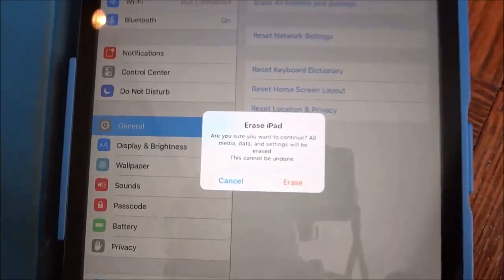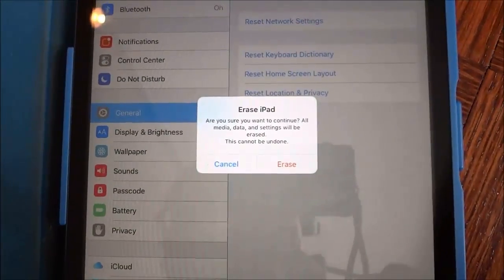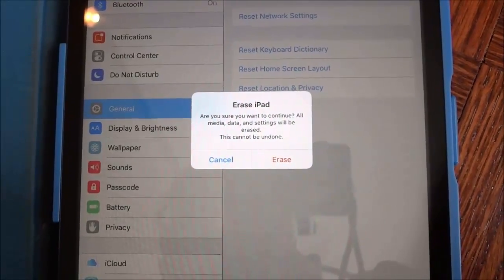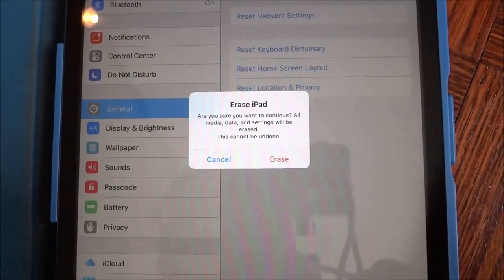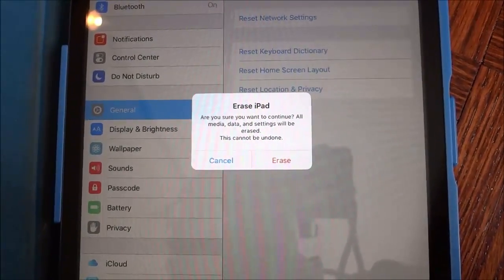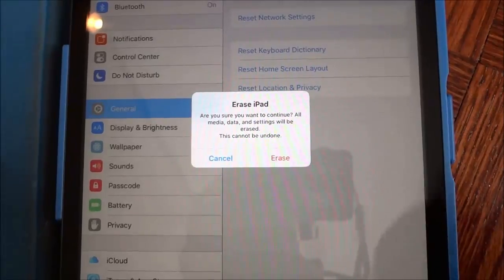just gives you one more warning. Are you sure you want to continue? All media, data, and settings will be erased. This cannot be undone.